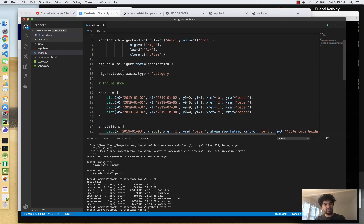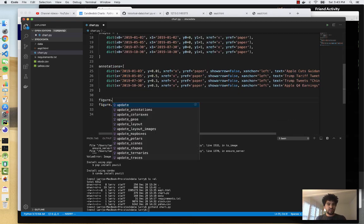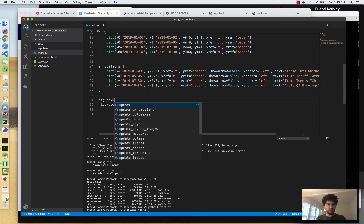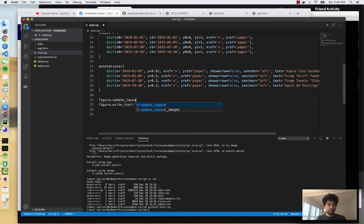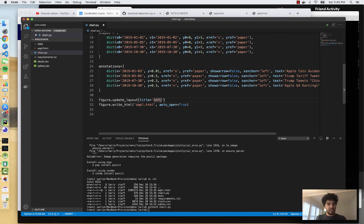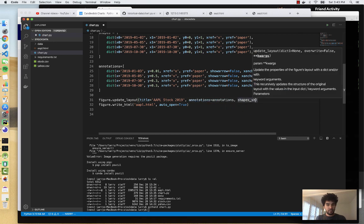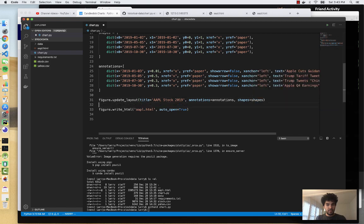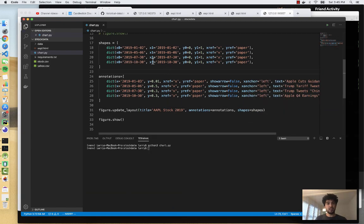So once you have a list of shapes and annotations, you just need to add them to the figure. So we already have this figure layout. So now we have figure and we can call update_layout and you can give it a few things. The first we're going to give it is a title. So I'll call this chart, Apple stock 2019. And then we just pass in the annotations and we pass in our shapes, equal shapes. And now if we draw it again, I'm going to run this.